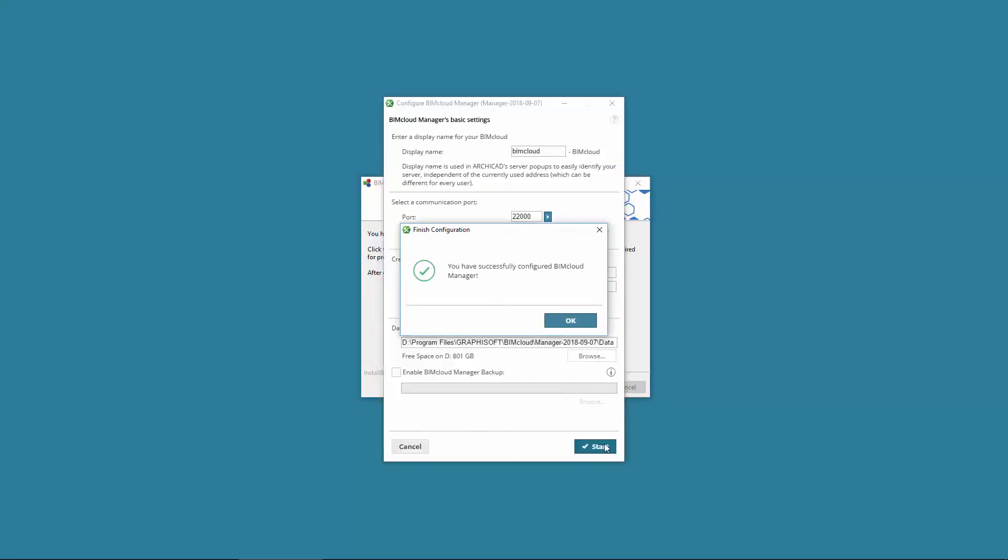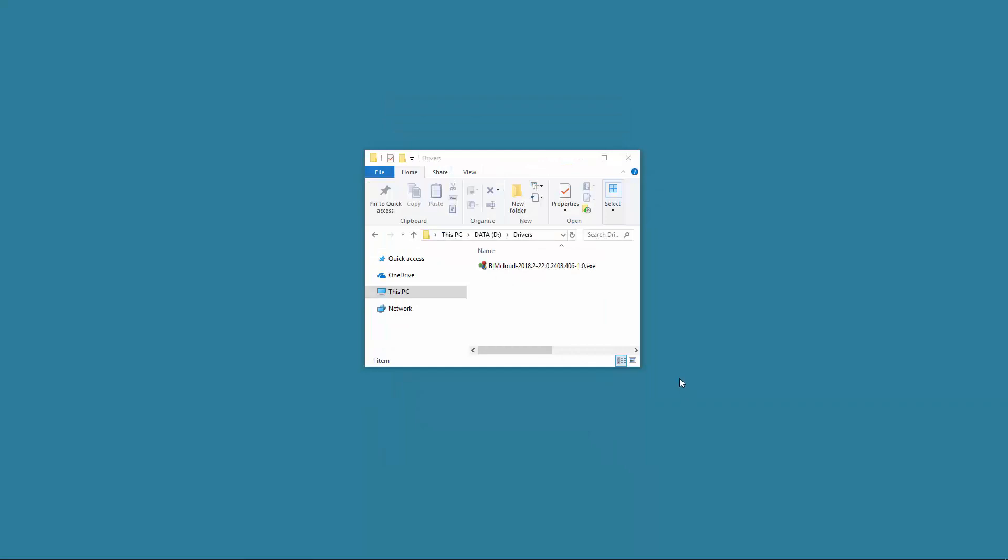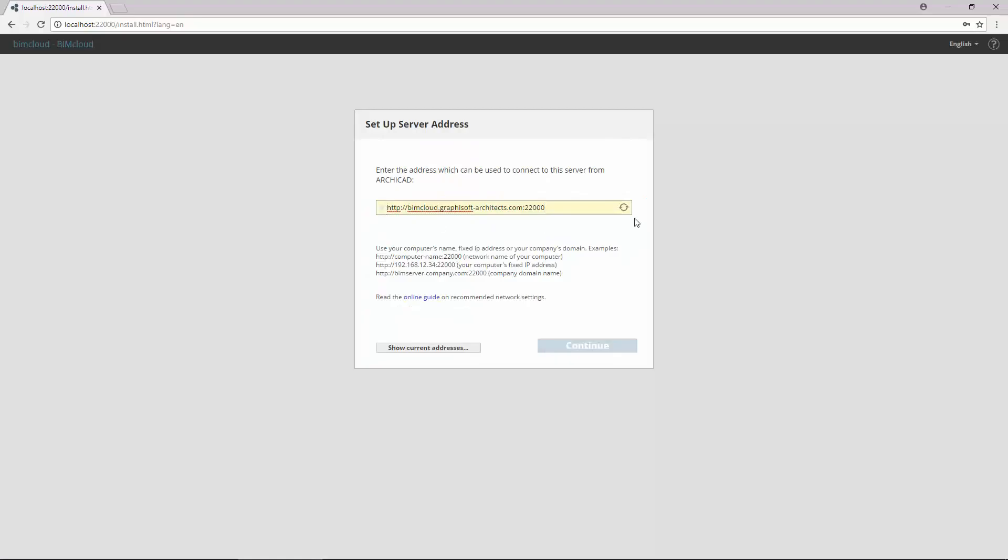Then you need to reinstall a new BIMcloud Server and BIMcloud Manager separately. Make sure you install exactly the same version of the product, otherwise the restore will not work. Note, if it is possible use the same address and port settings for the new BIMcloud Server as for its original installation. In this case, the BIMcloud Manager can locate the newly installed servers automatically.